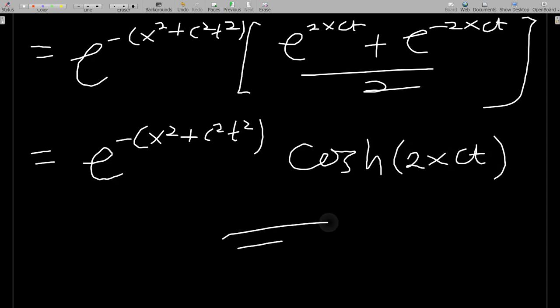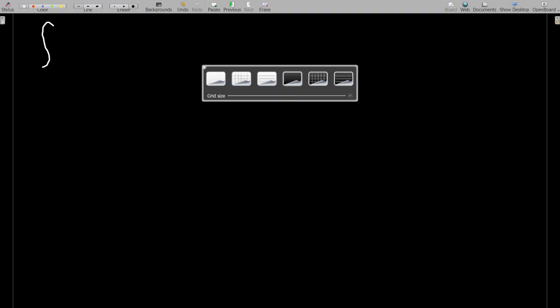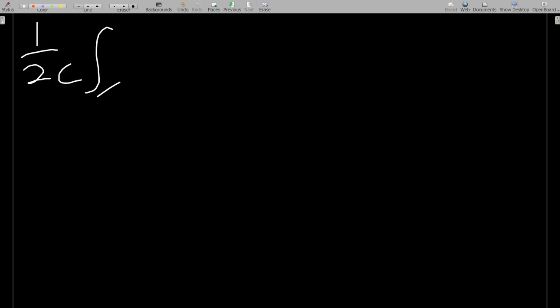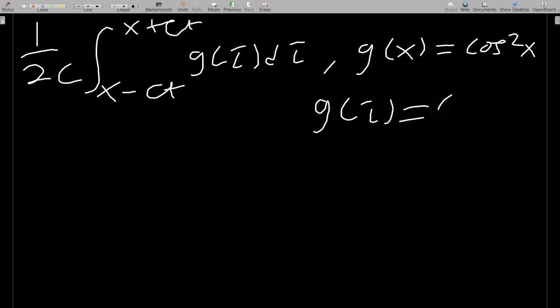That is the first part. Now the second part deals with the integration. We need to evaluate (1/2c) integral from x − ct to x + ct of g(τ) dτ, where g(τ) = cos²(τ).